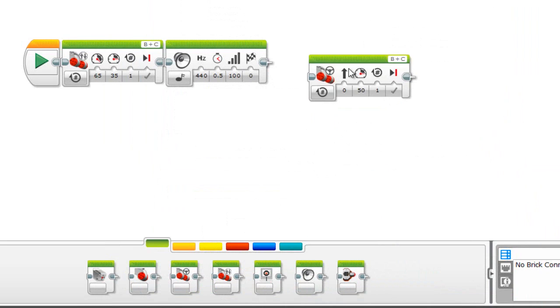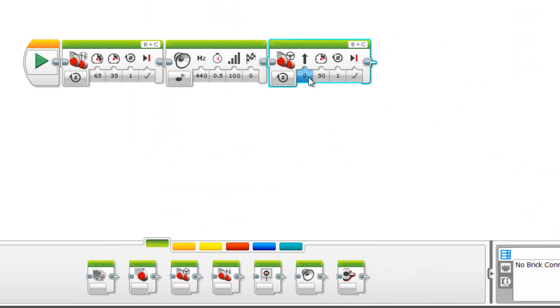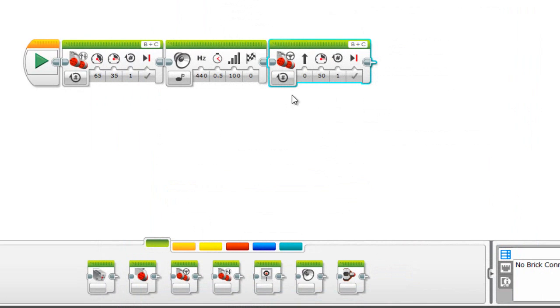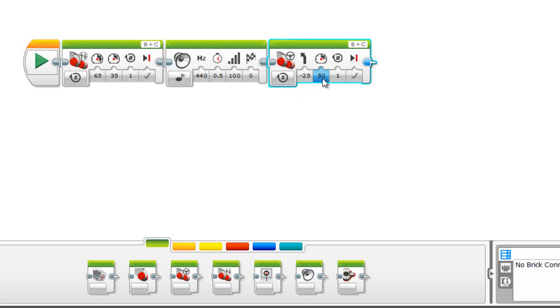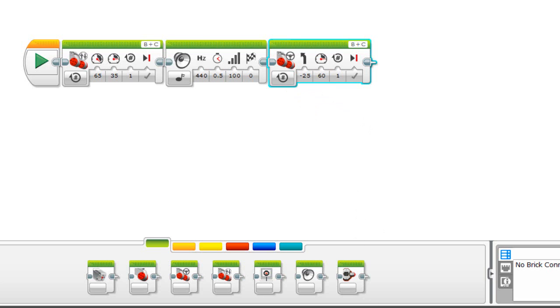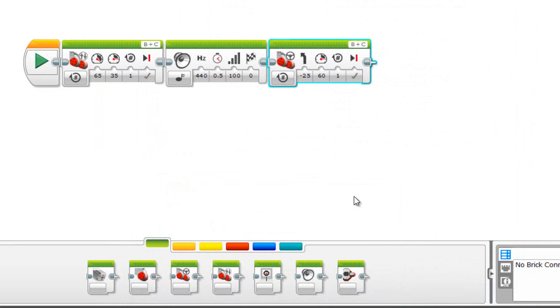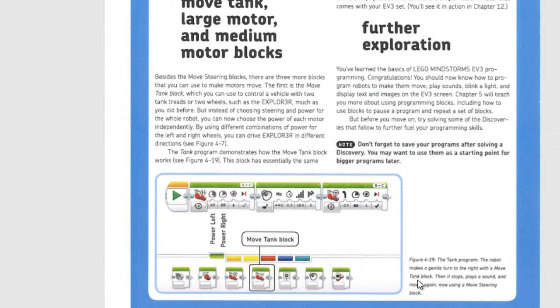Move steering, negative 25, power 60. All right, so here we have the tank program.